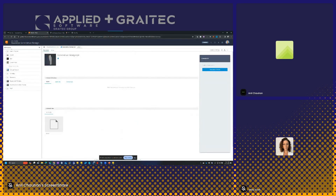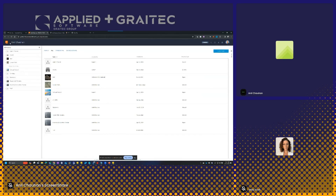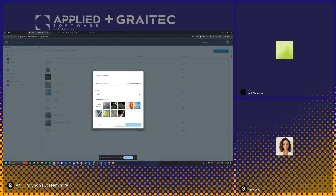I'll go through creating a quick new project. If I come up here and say 'Create Project', I can give this a name — let's just call it 'test project'. For security, I can say: closed, where only invited members can access the project; open, where any team member can access it; or secret, where only invited members can even see the project. With the closed option, a member not in the project would still be able to see it exists, whereas secret means only invited people can see it.